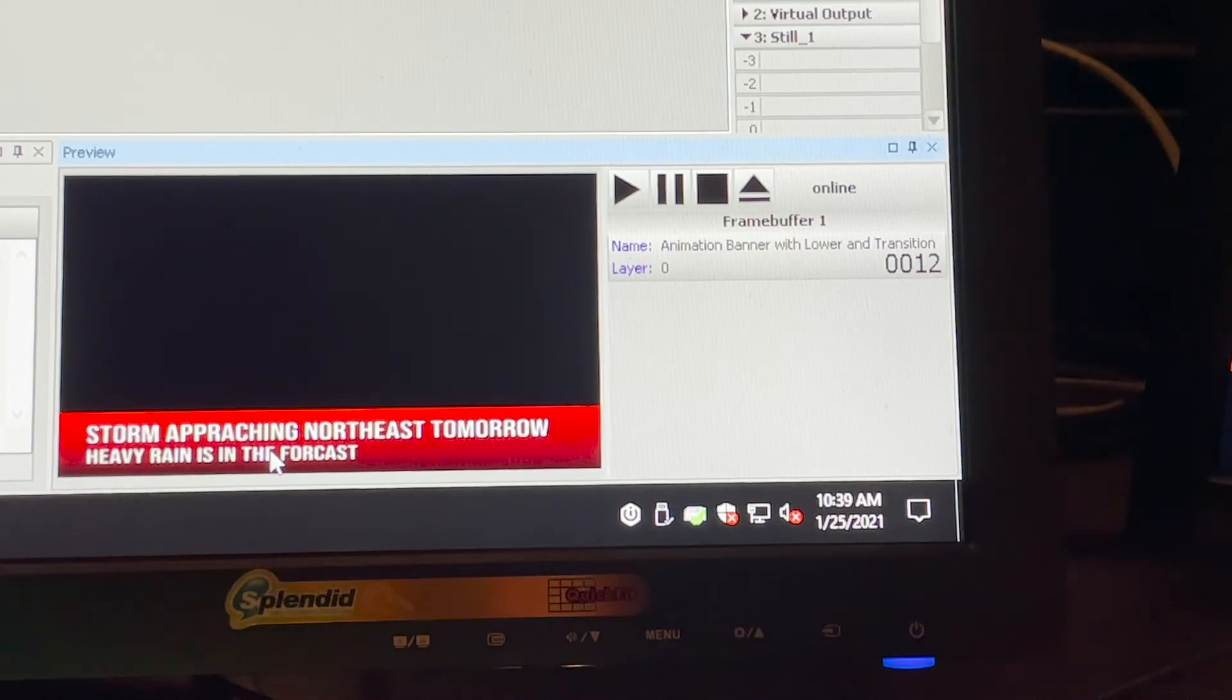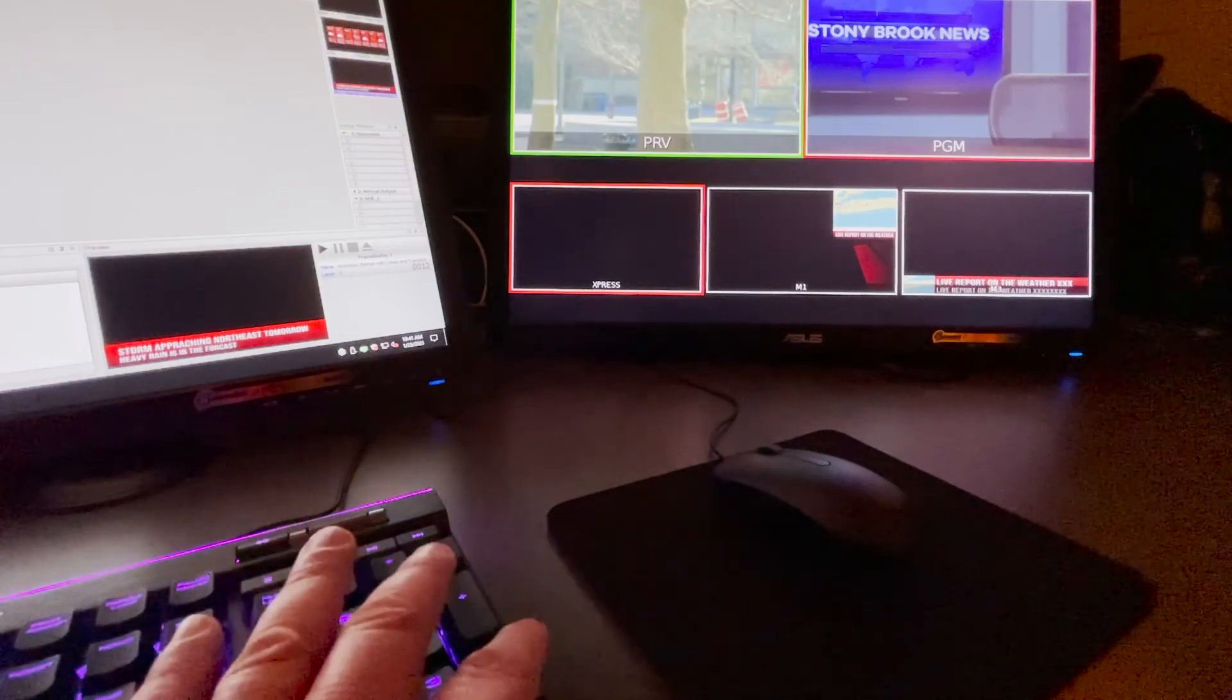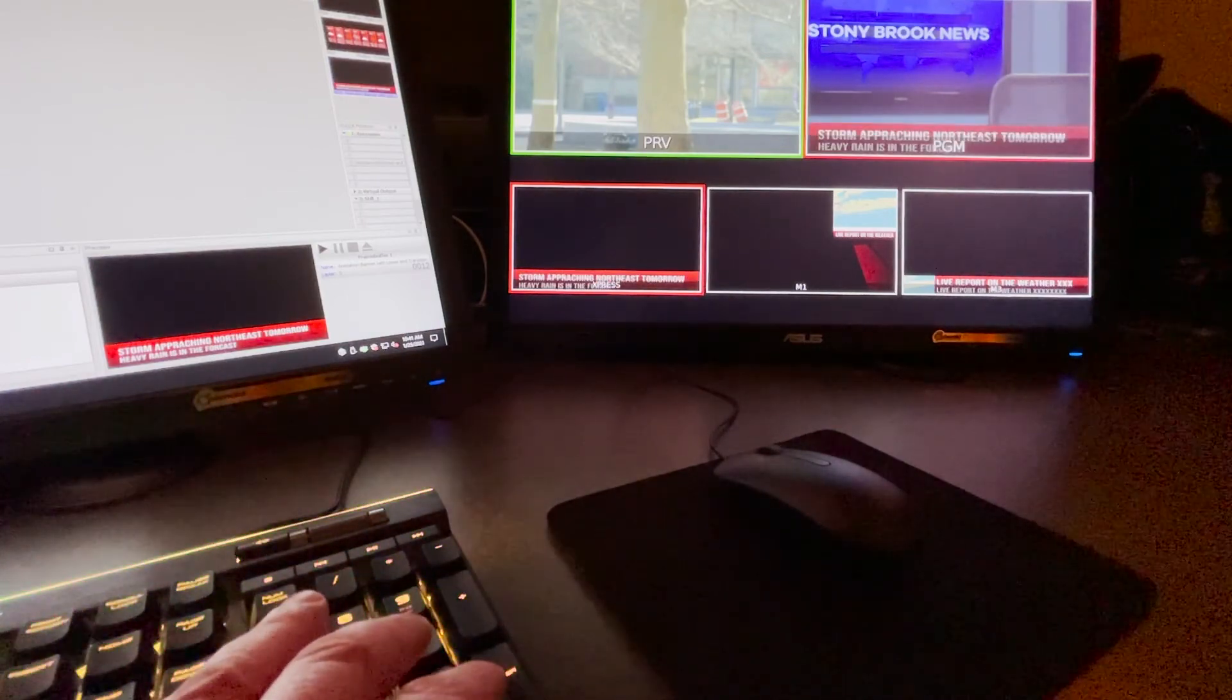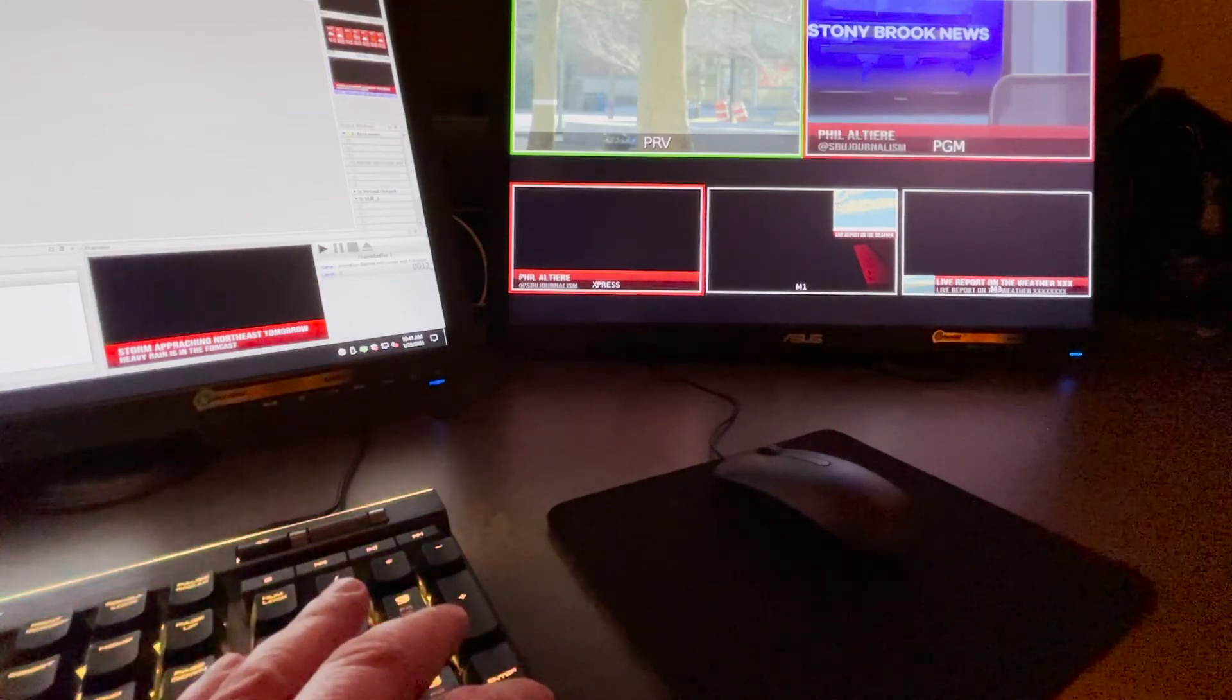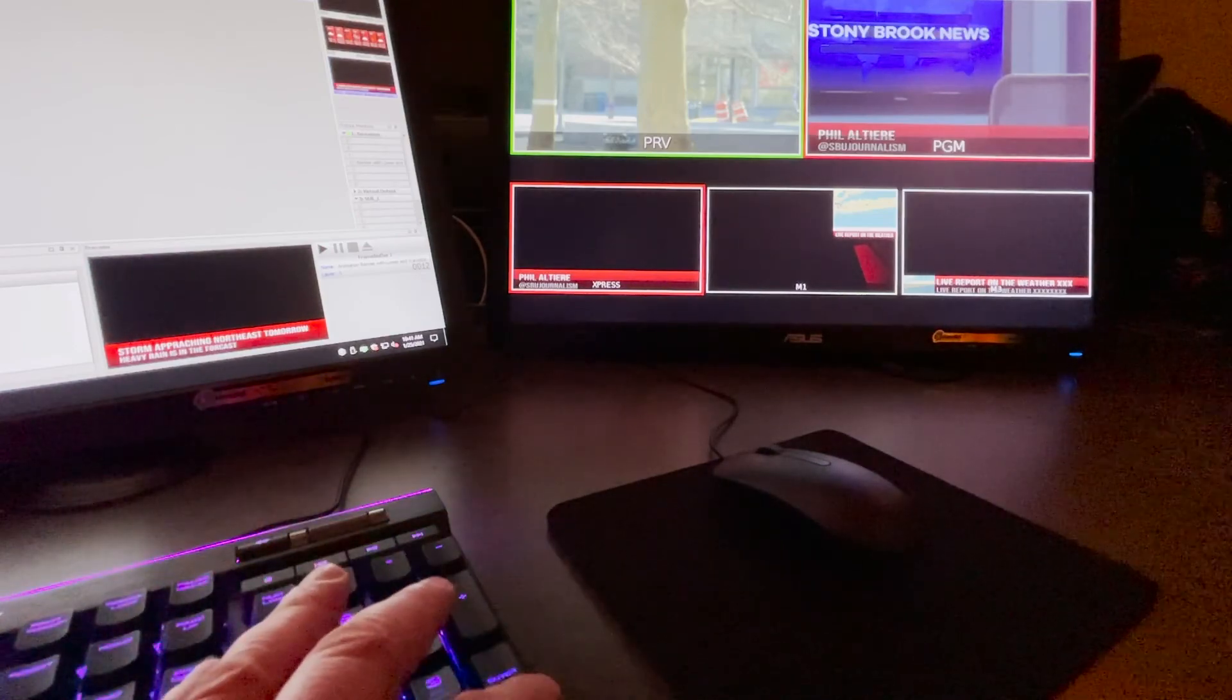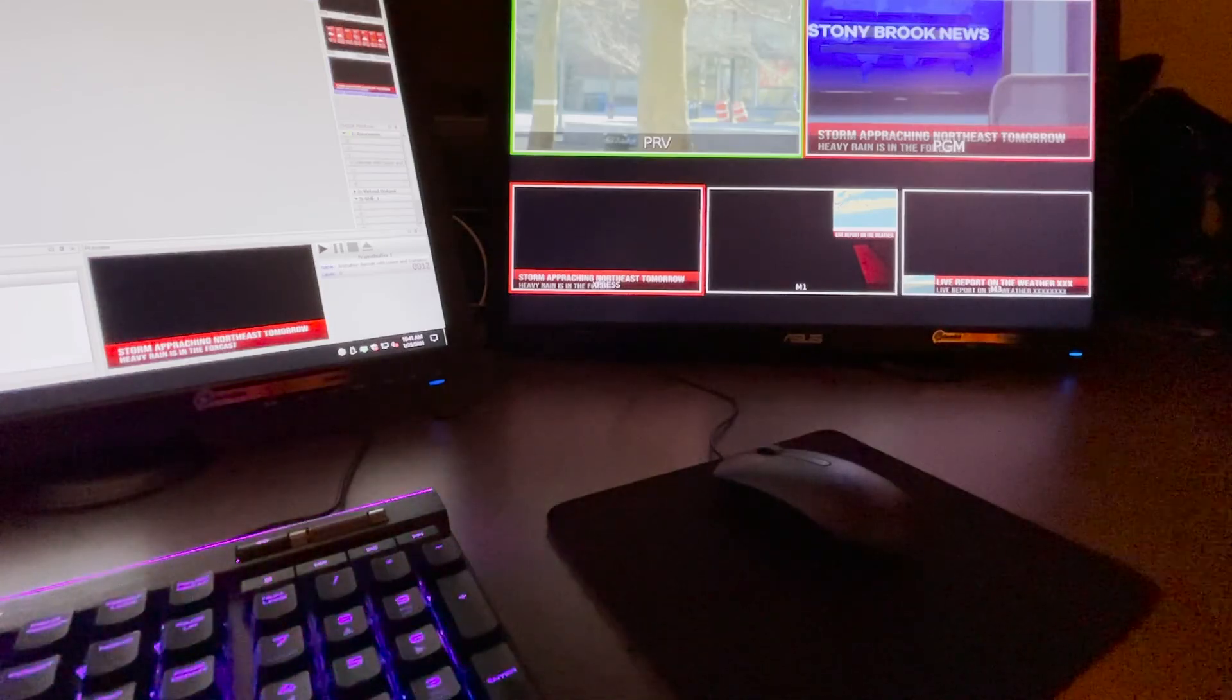When you're ready to go and send it to air, you'd hit the enter key, which will send the first part. Then when it's queued by your director, hit the enter key again for the name. Then when it's time, maybe after five or six seconds, hit that enter key again and it will reveal the title.